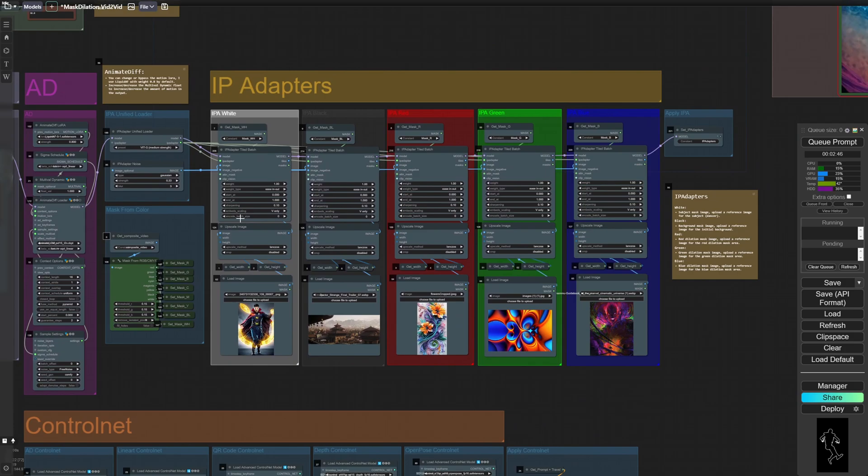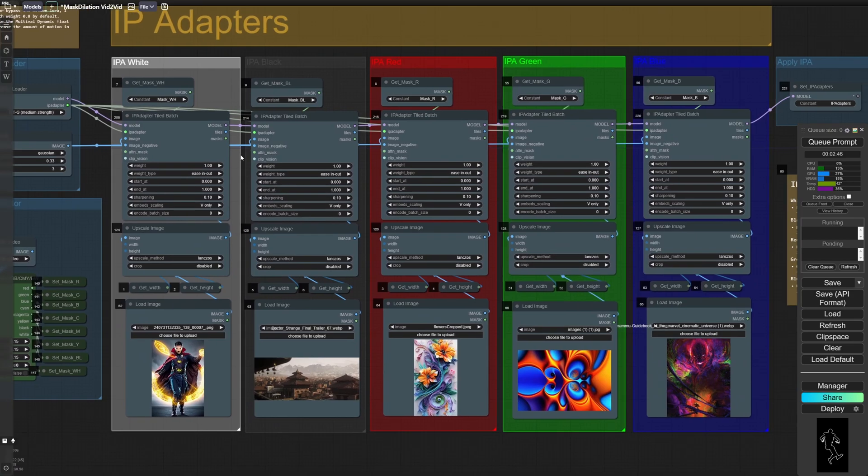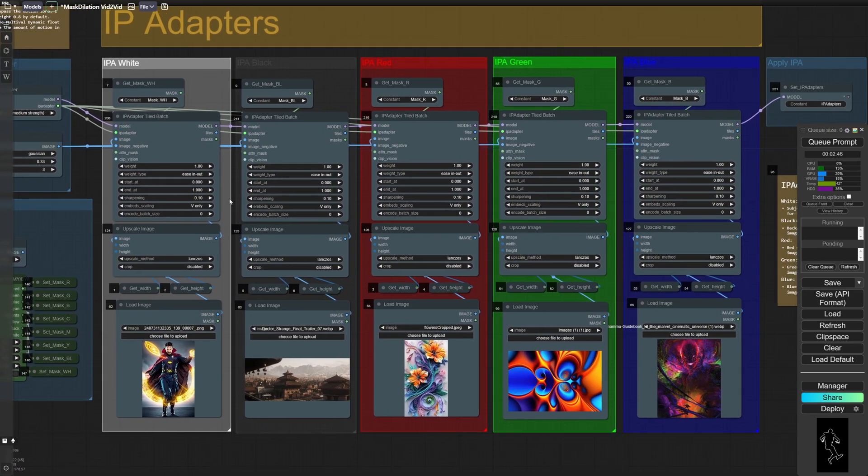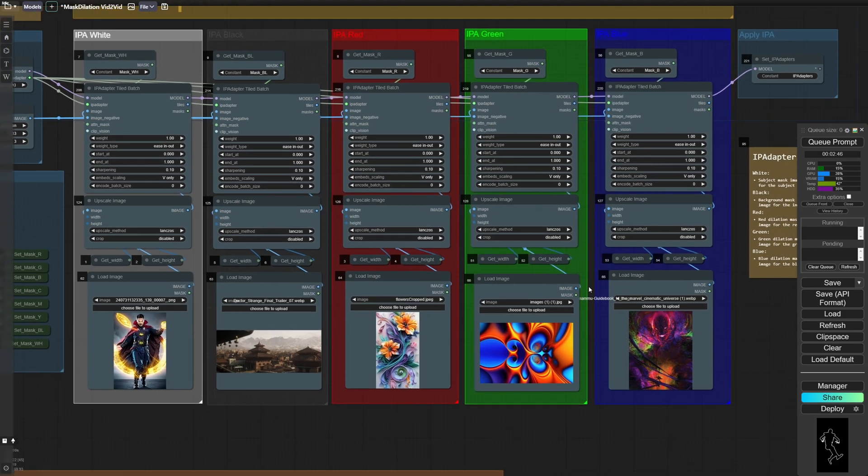Moving over here, you've got all of your IP adapters for the different mask colors. So these are color coordinated. You've got your white IPA for your subject mask, the black IPA for the background, and then corresponding red, green and blue mask reference images here.